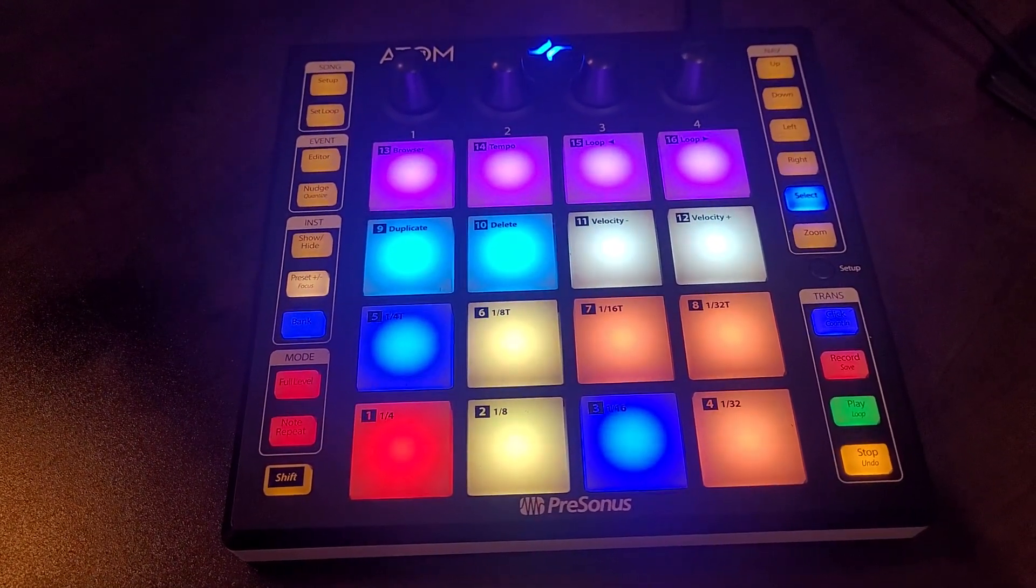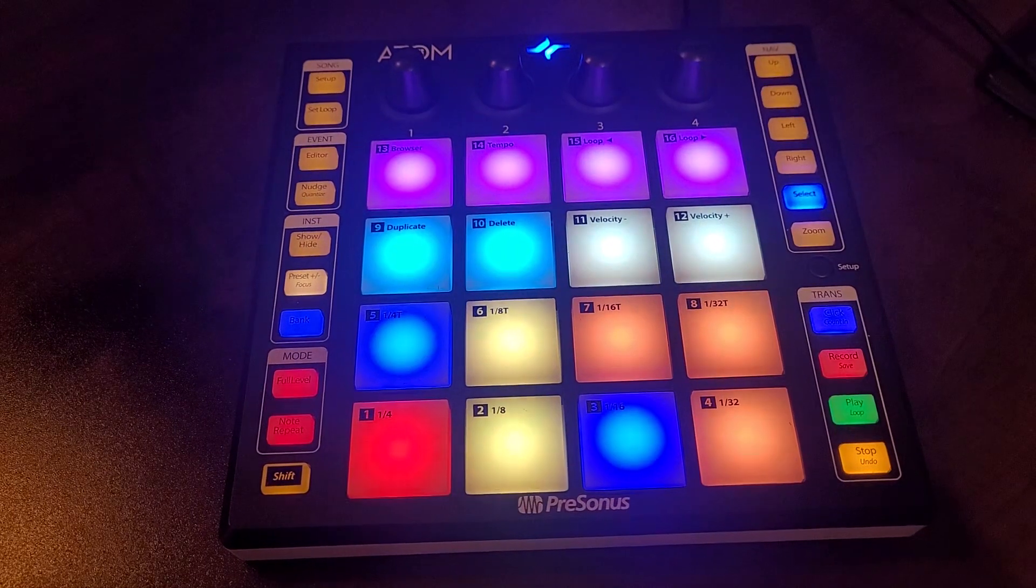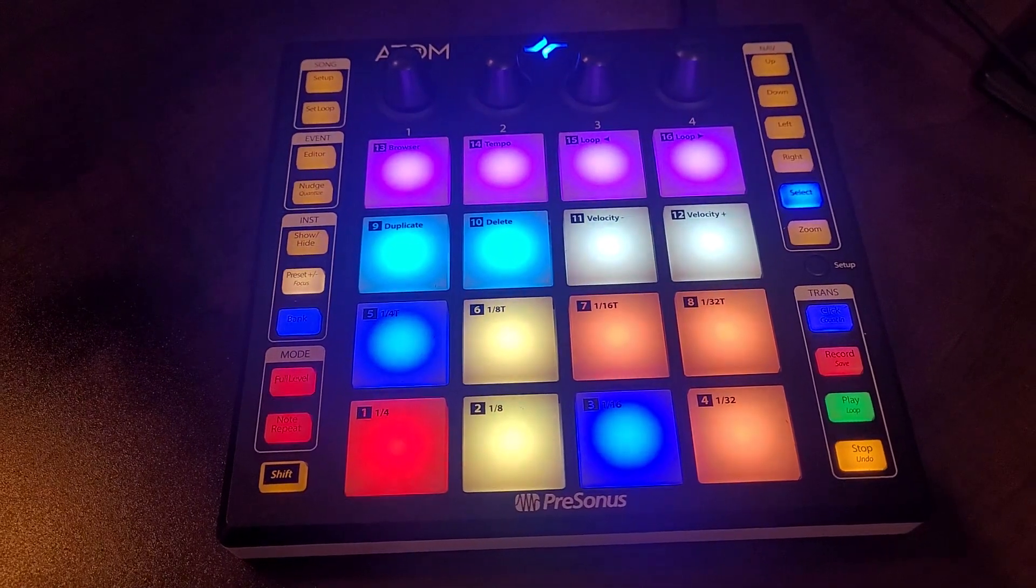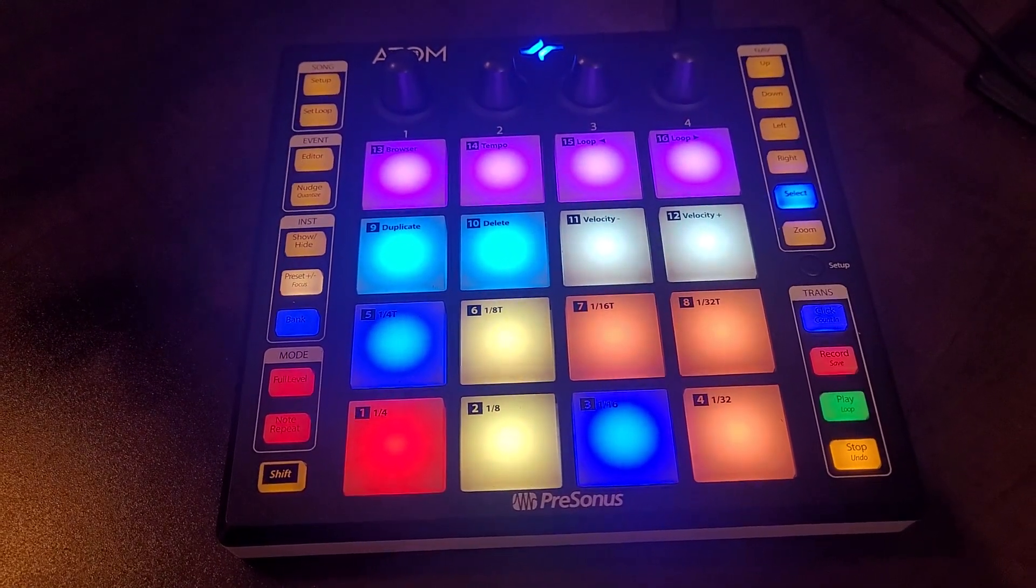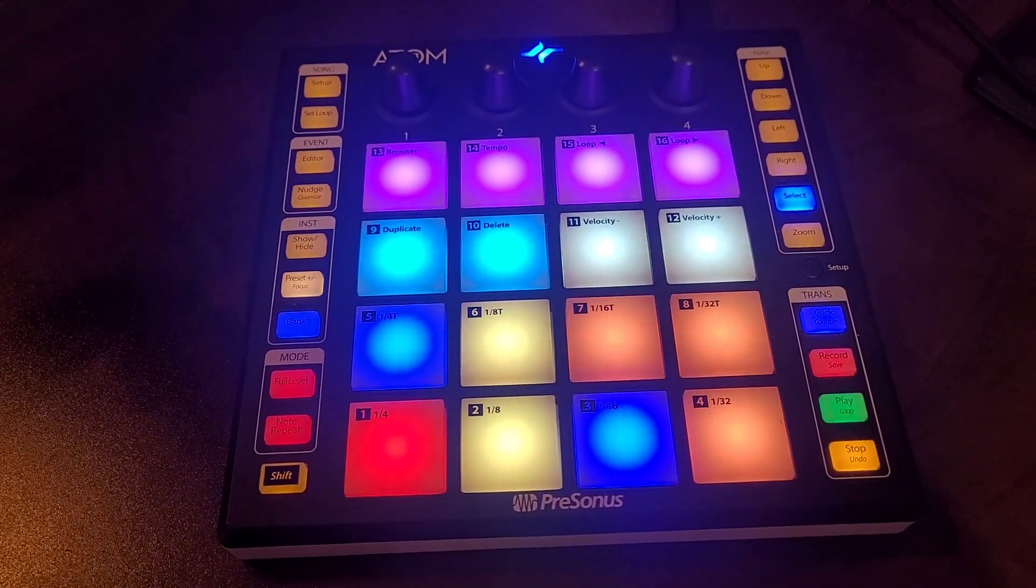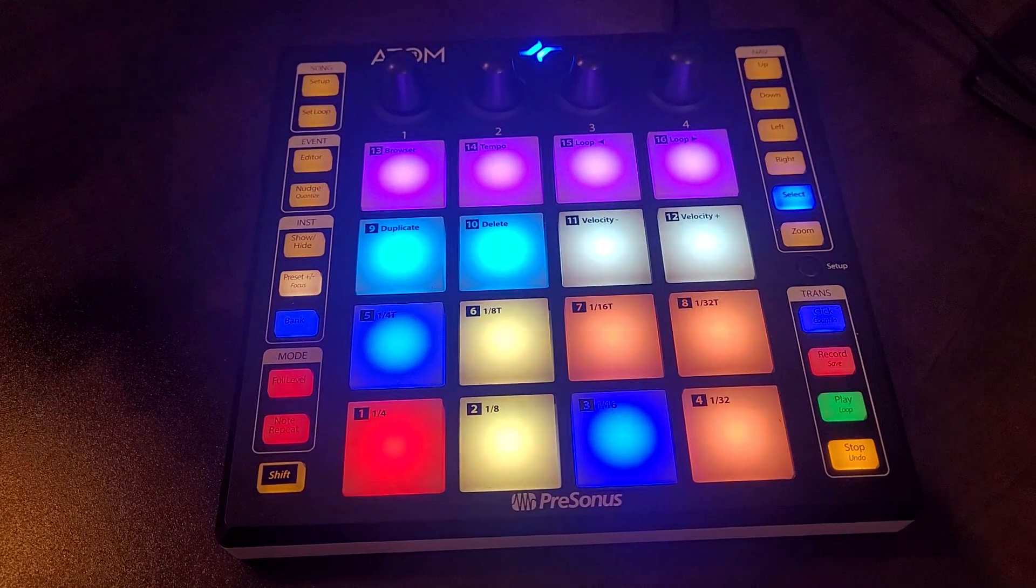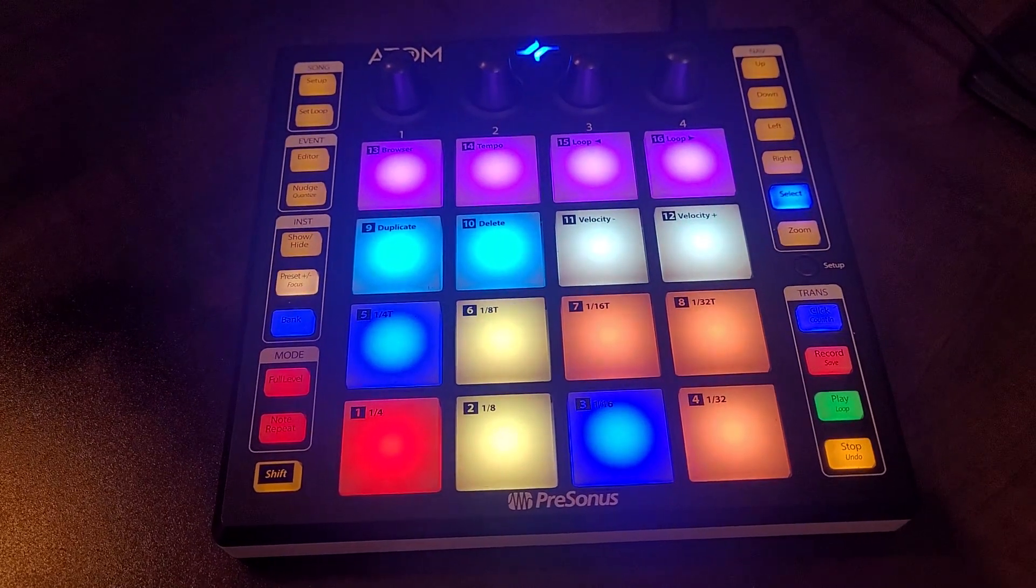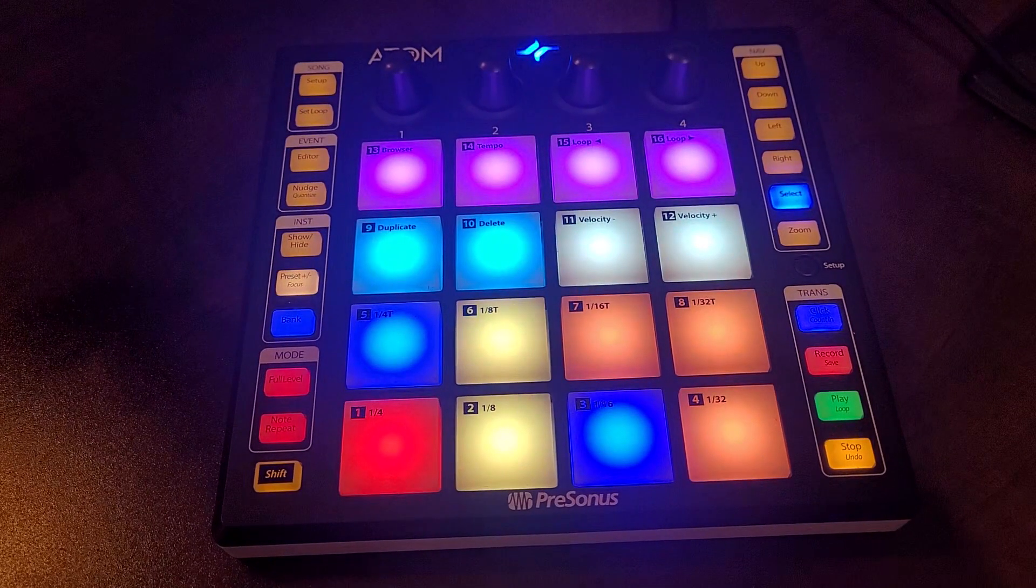So now let's go and take a look on how to solve the problem where you're not getting anything from your brand new Presonus Atom and I'll show you why and one potential possibility.